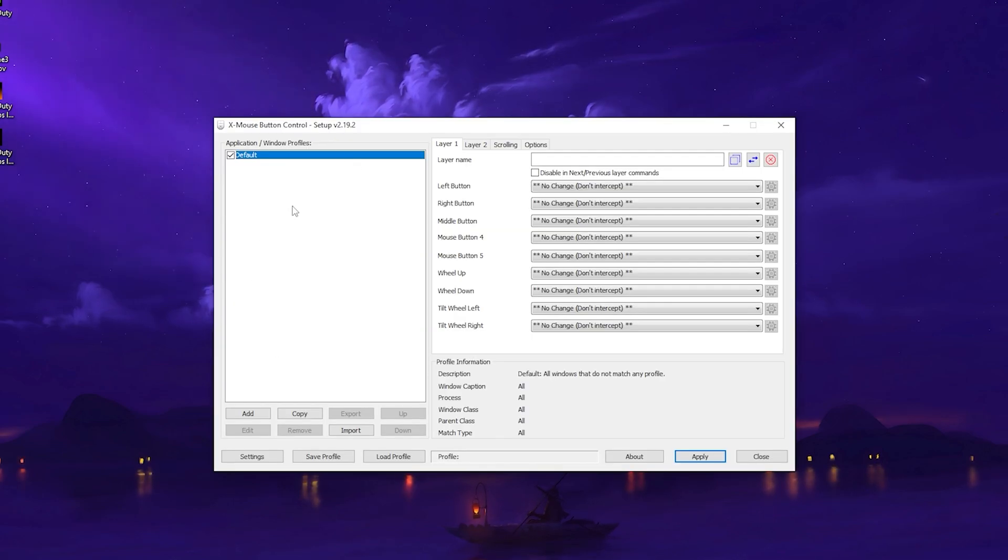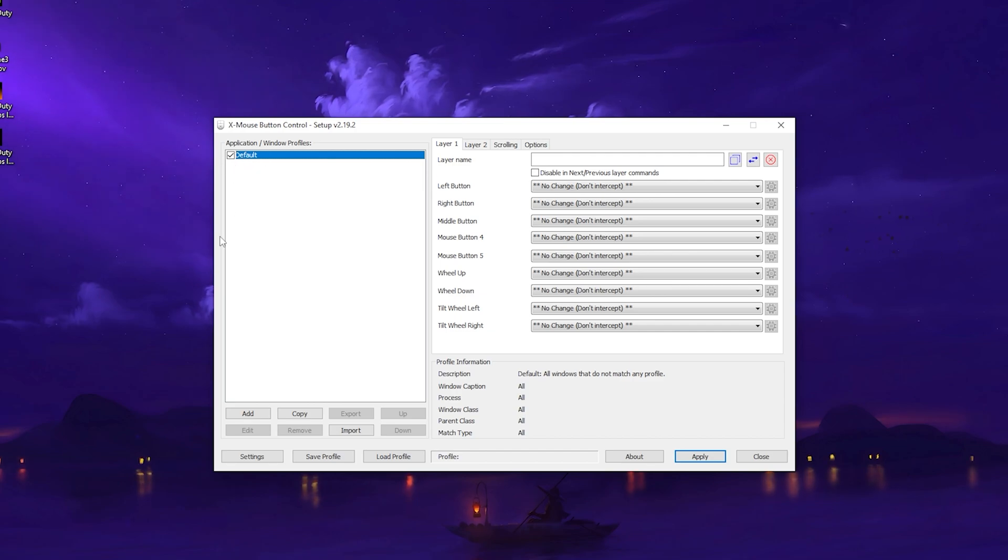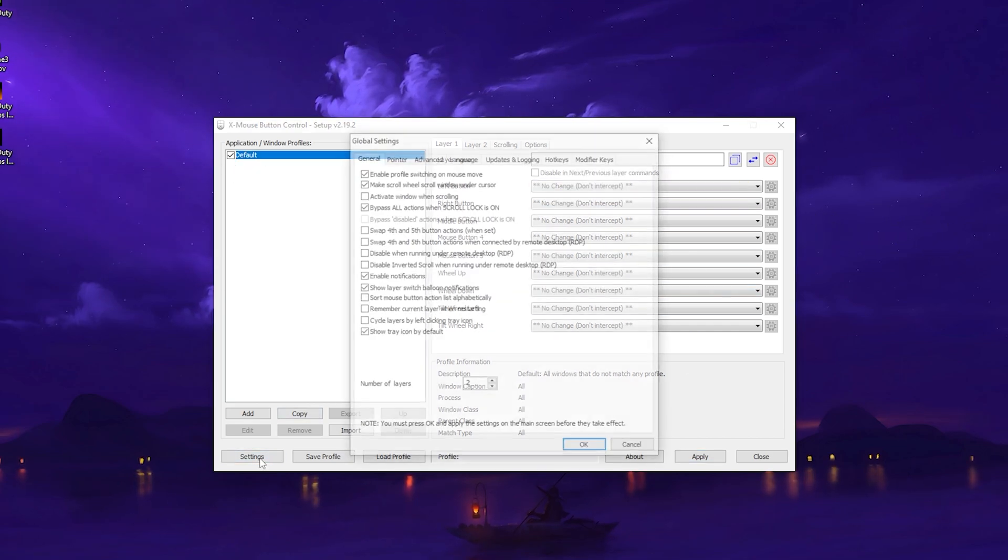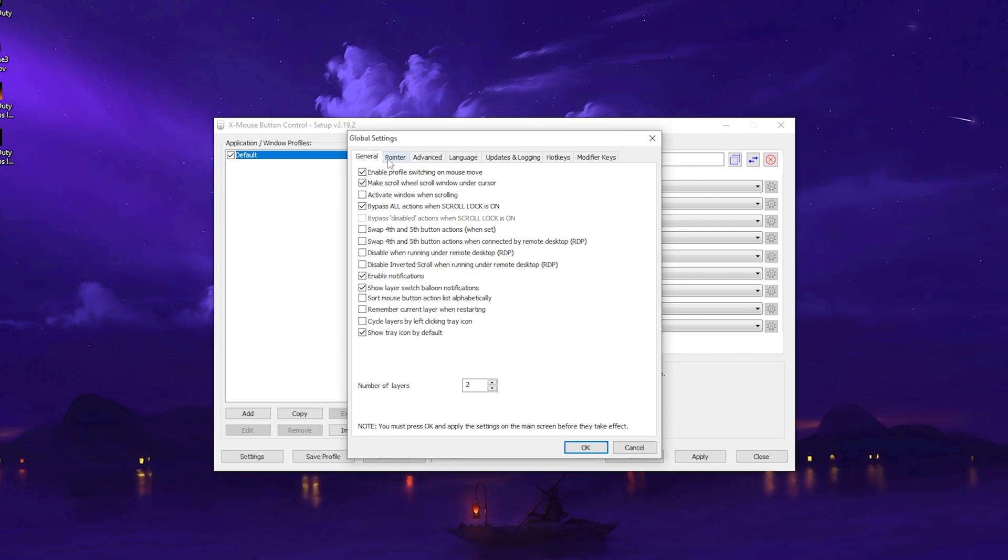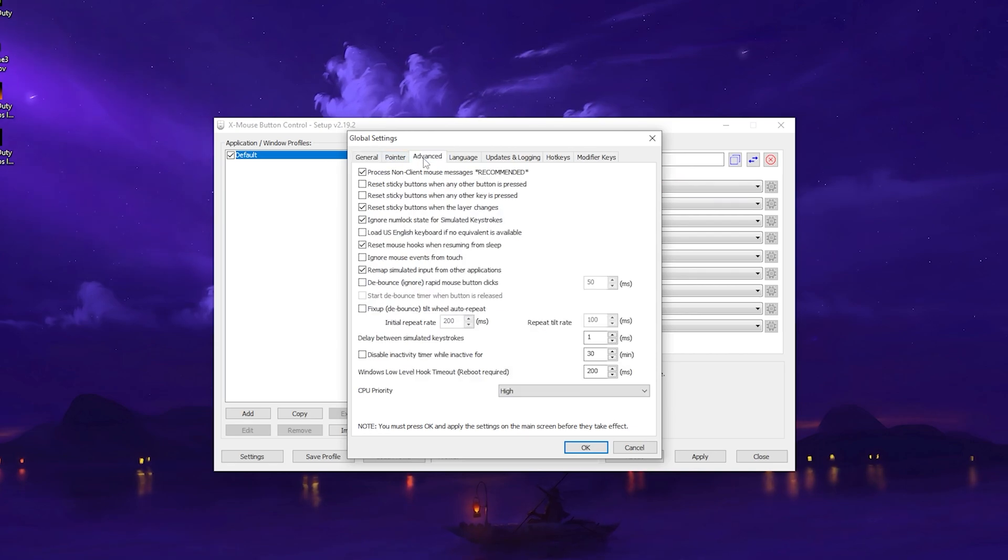Once the tool is running, it should look exactly like this. You have a default profile on the left. You don't have to worry about anything on the right. Just click on Settings. Then we have General, Pointer, and Advanced is what we want to click on.